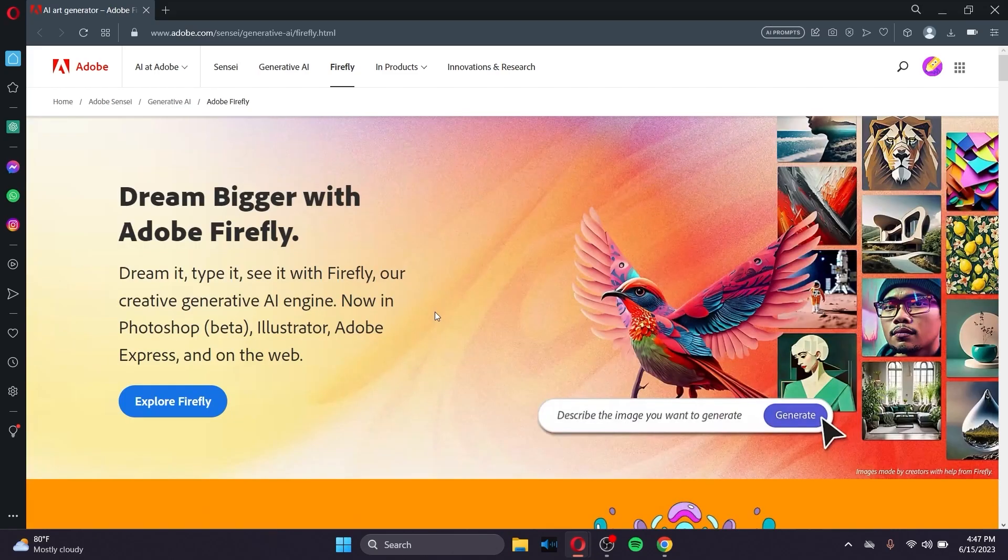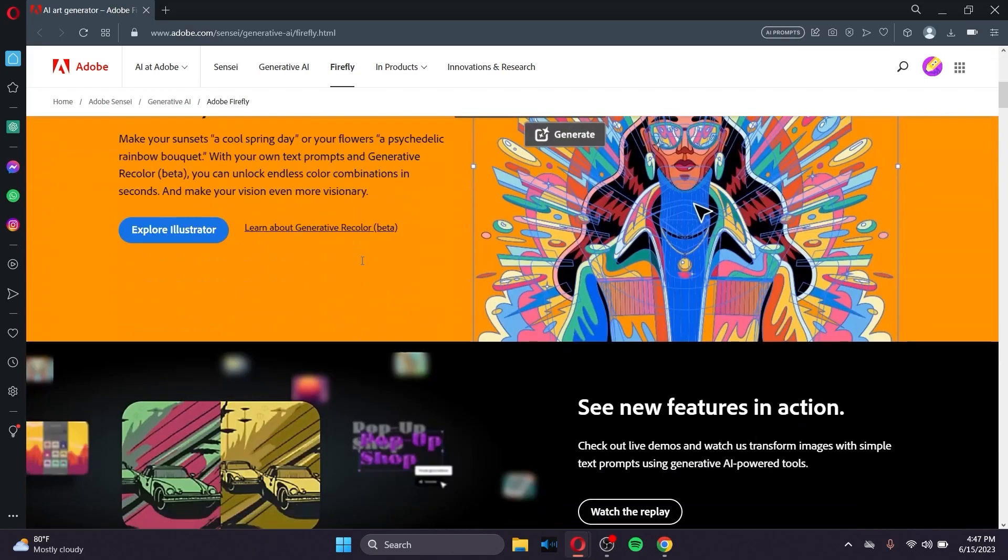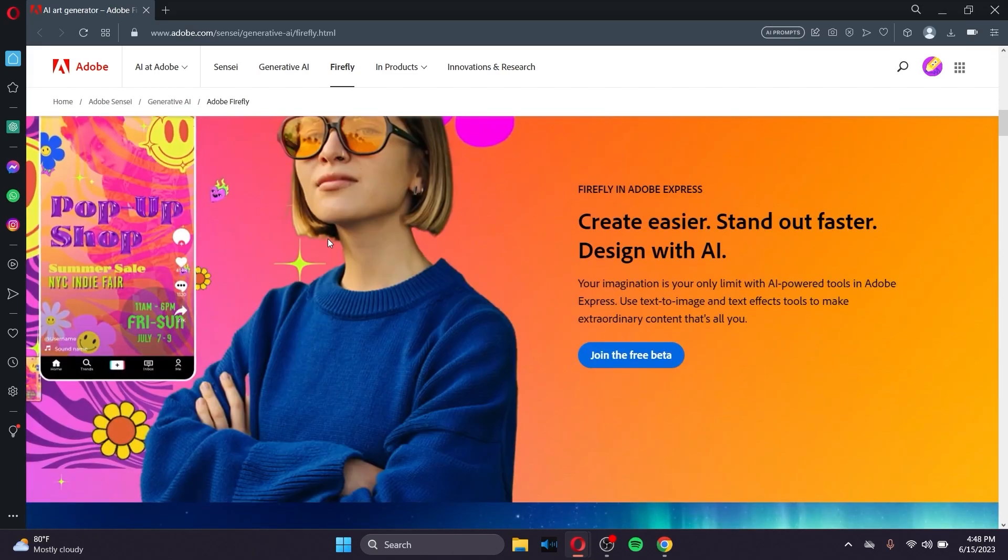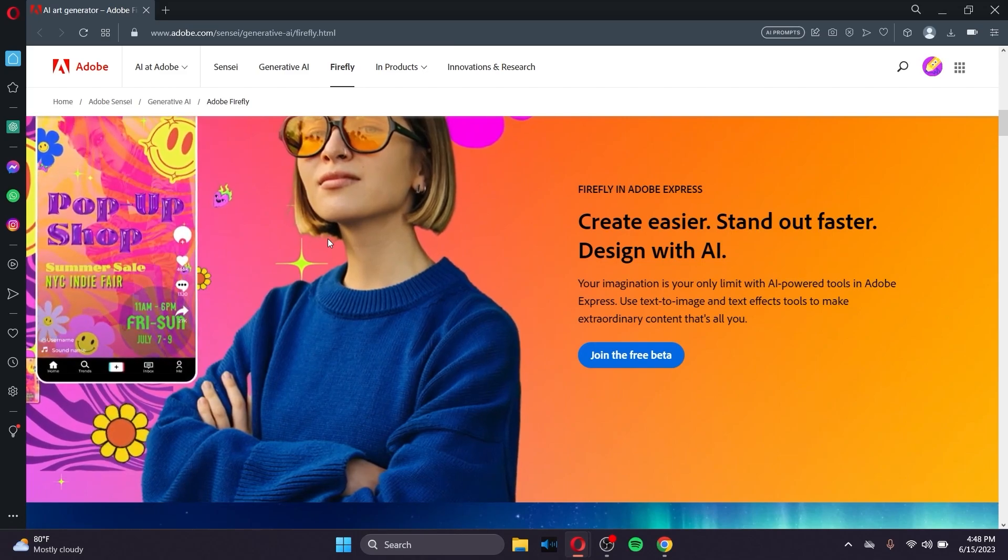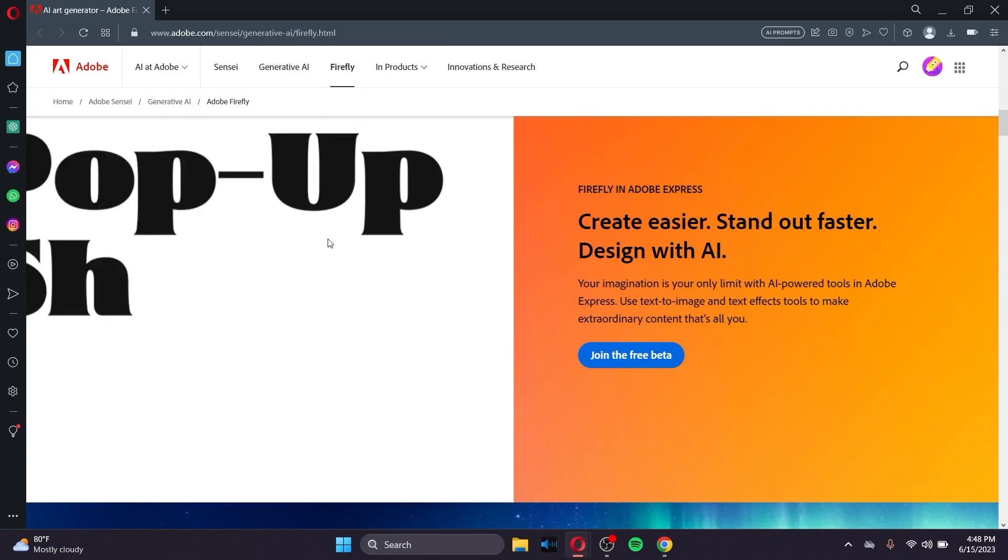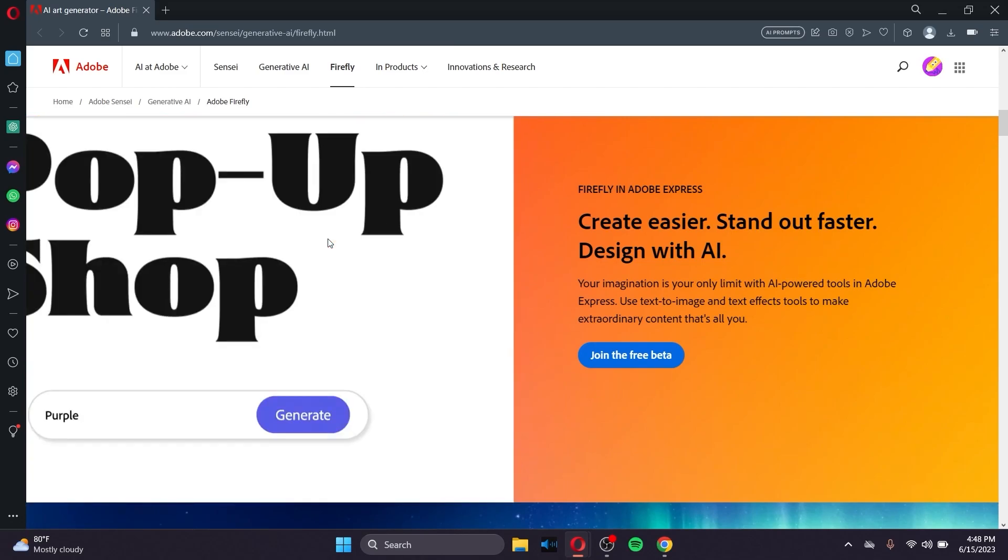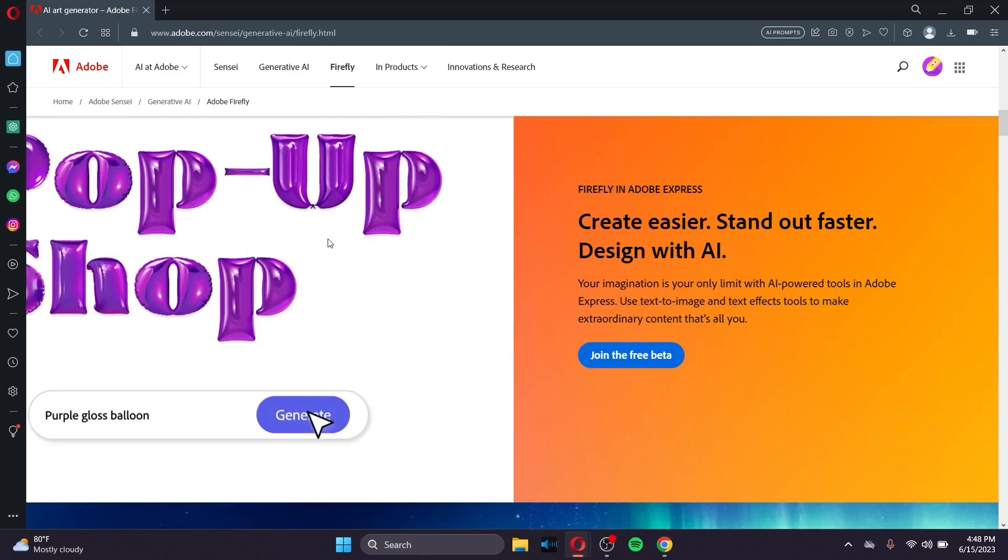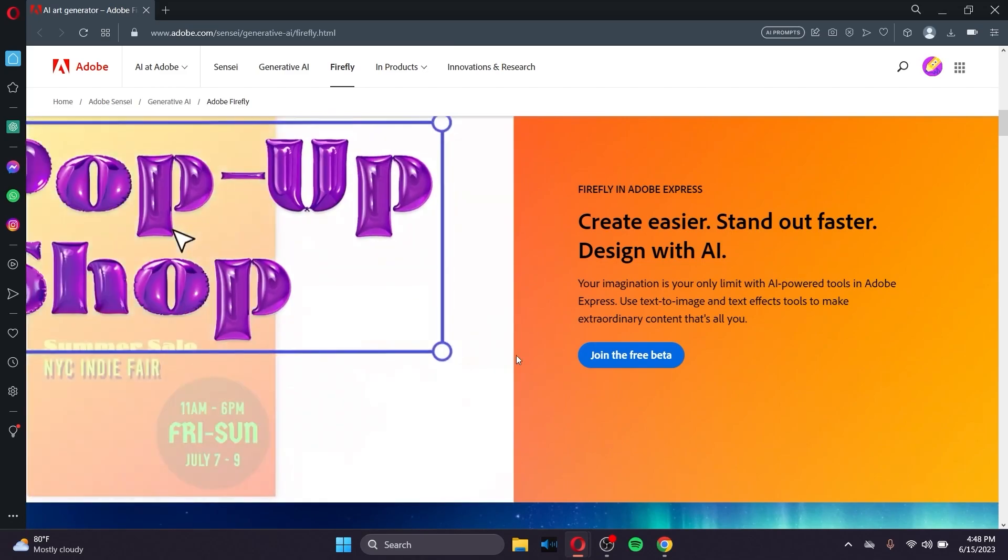Now, you can see that this right here, as shown in the screen, is Adobe Firefly. In order to use this, what you need to do is get accepted into the beta.